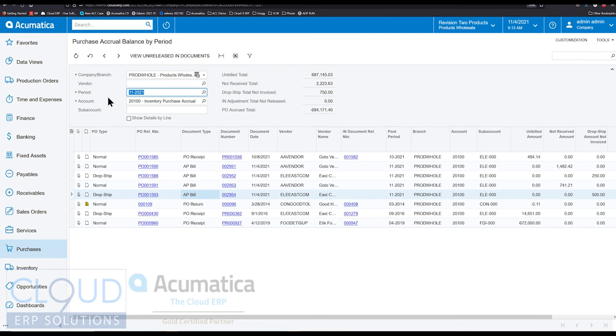So this screen gives you a lot of visibility from an accounting perspective. It'll give you the ability to reconcile this purchase accrual account.